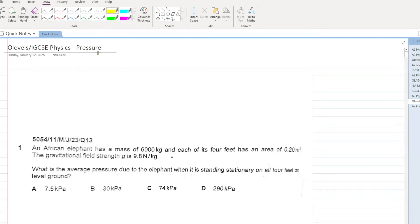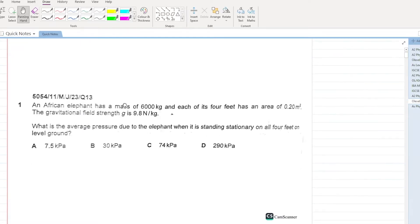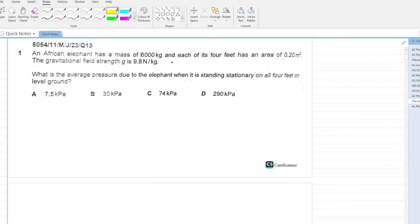Okay students, let's start with O-levels and IGCSE Physics MCQ fast papers for the chapter of Pressure. An African elephant has a mass of 6000 kg and each of its 4 feet has an area of 0.2 meters square. The gravitational field strength g is 9.8. Calculate the average pressure.